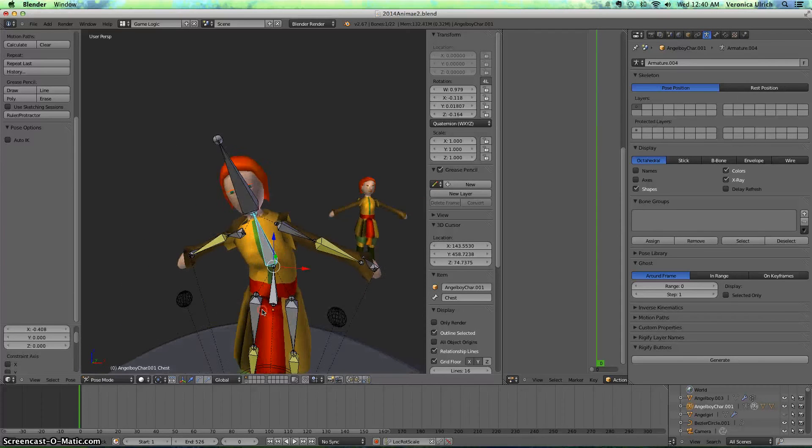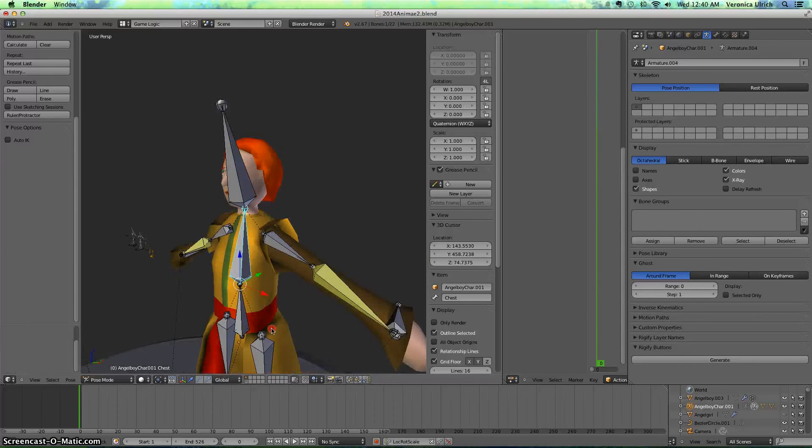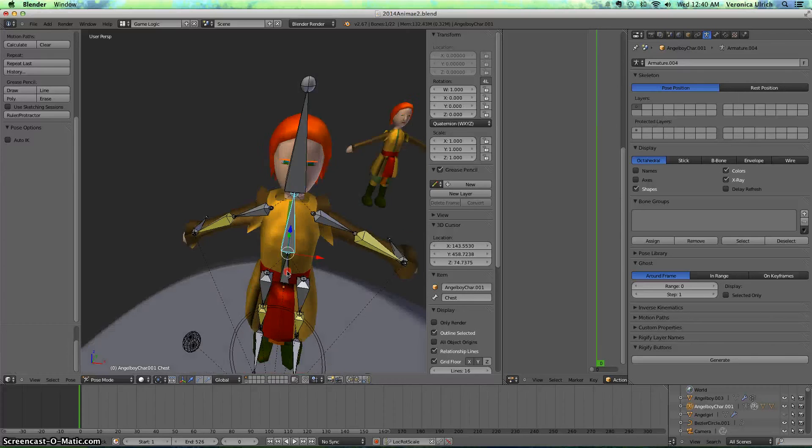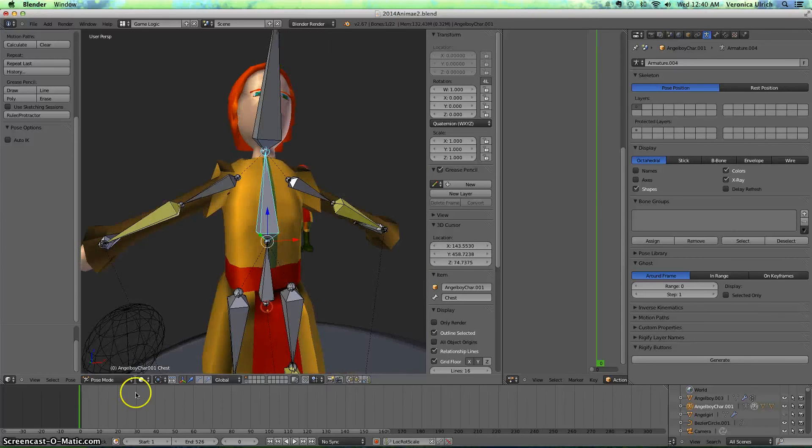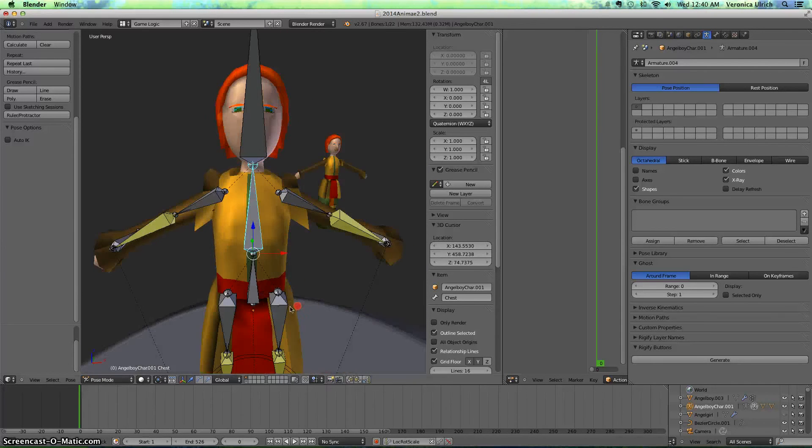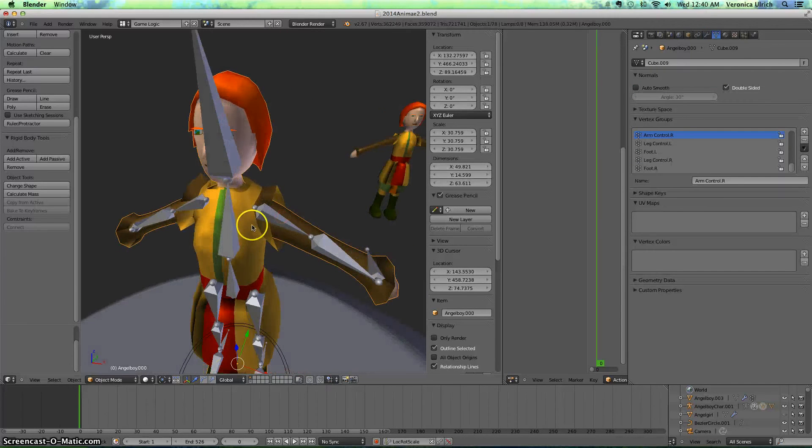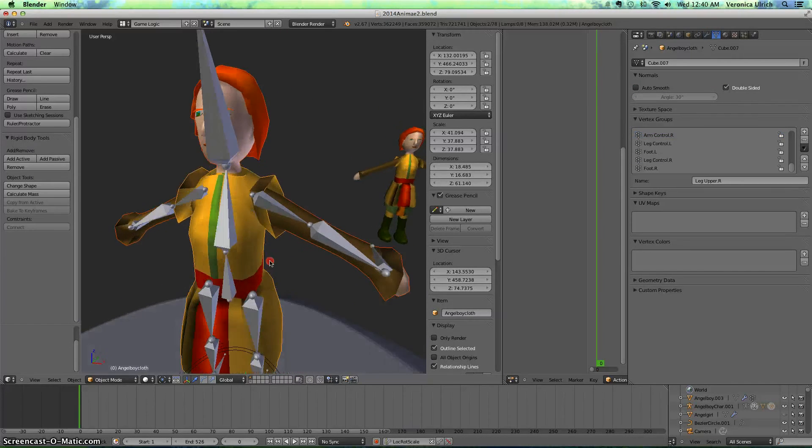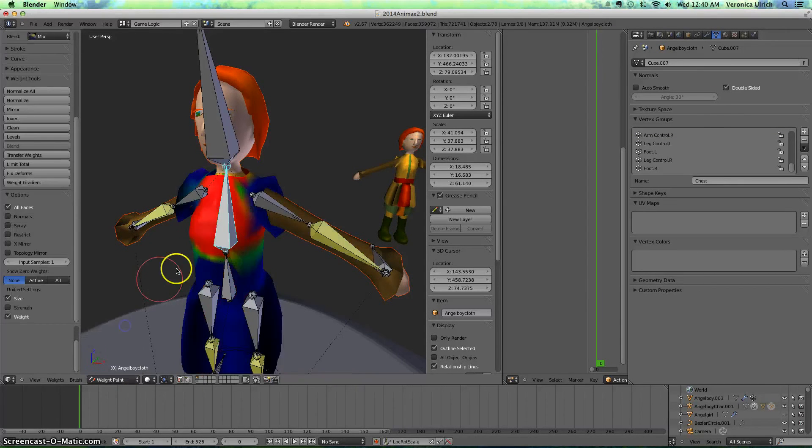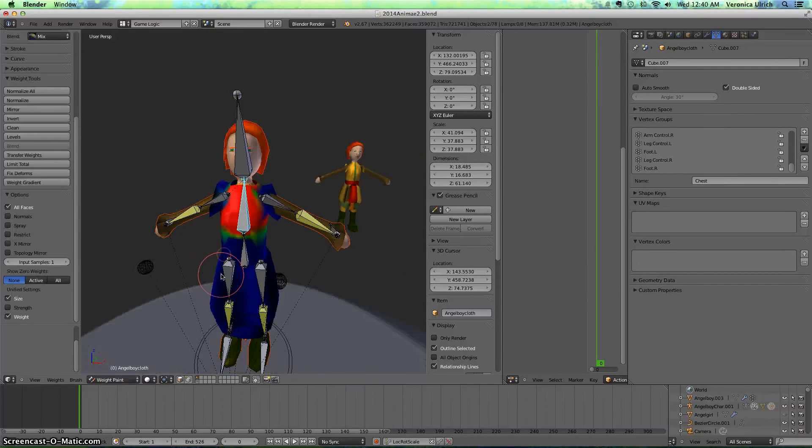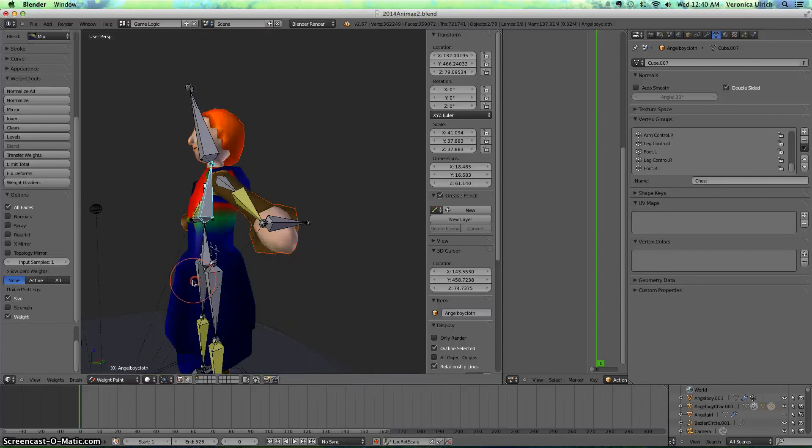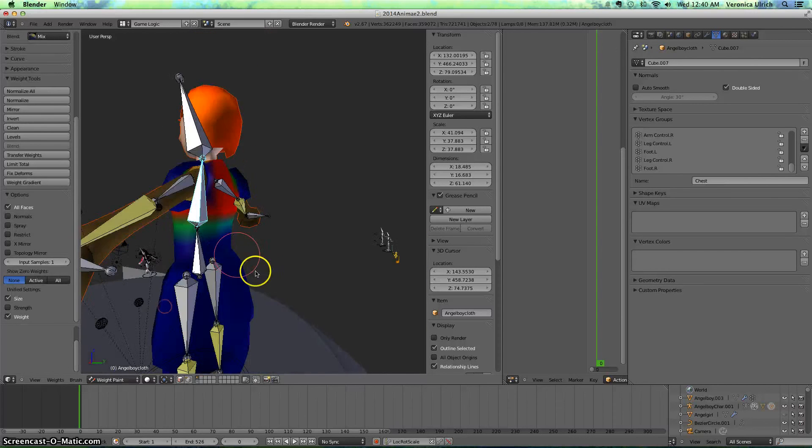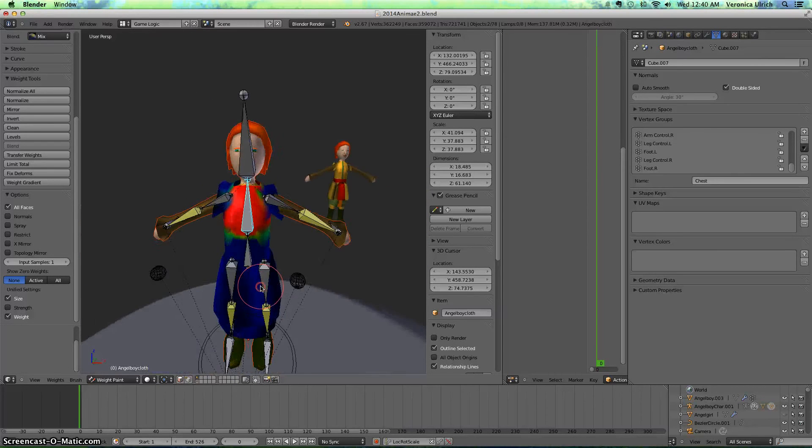And it might not transfer the weights exactly how you like it, so you might want to fix that if you have to, by clicking your person and the cloth, then go to weight paint, and then paint it however it helps you.